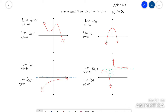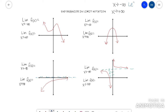End behavior is exactly what it sounds like — what does the line do at the end? There are two things to think about: what happens if you go to negative infinity on your X, and what happens if you go to positive infinity on your X. Going to negative infinity means going left; going to positive infinity means going right. On the x-axis, the furthest left you can go is negative infinity and the furthest right is positive infinity.